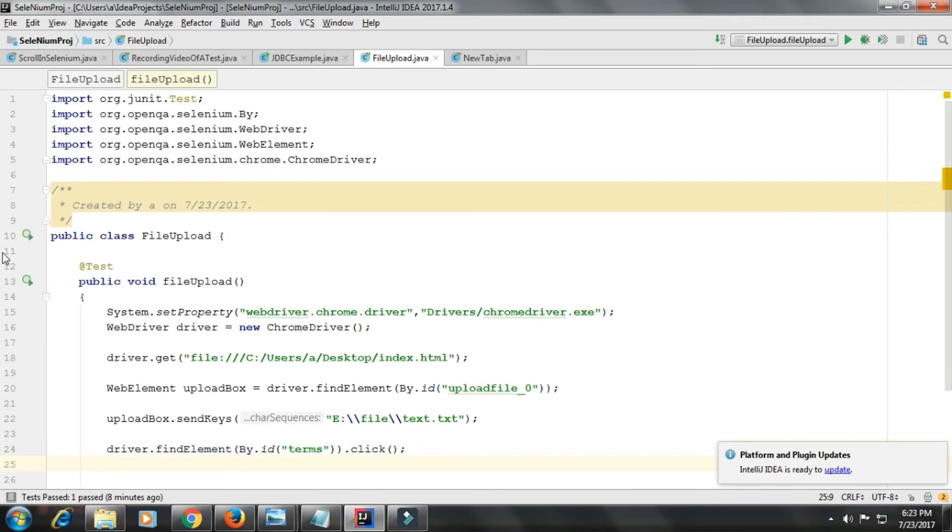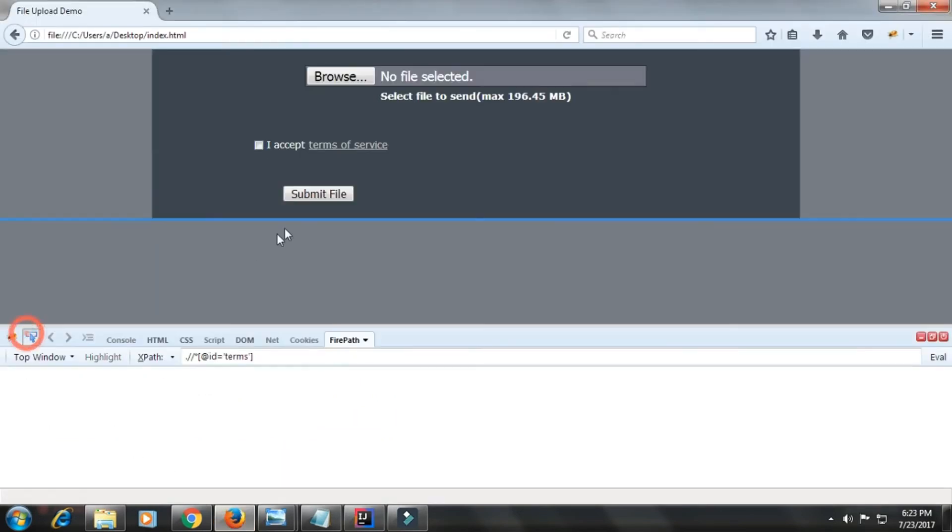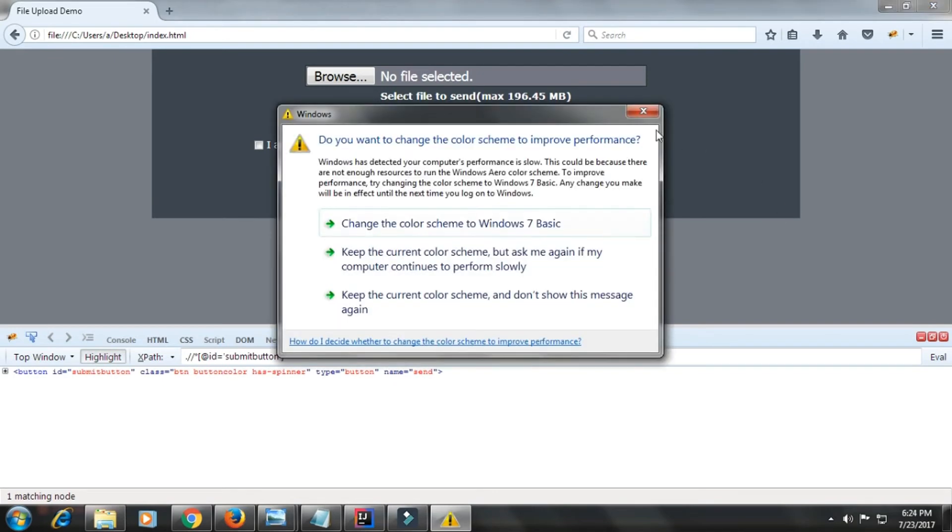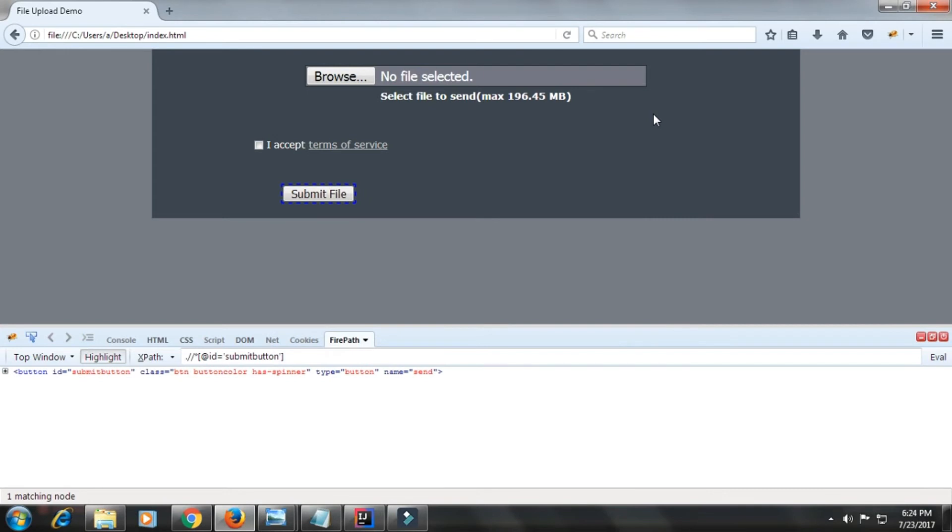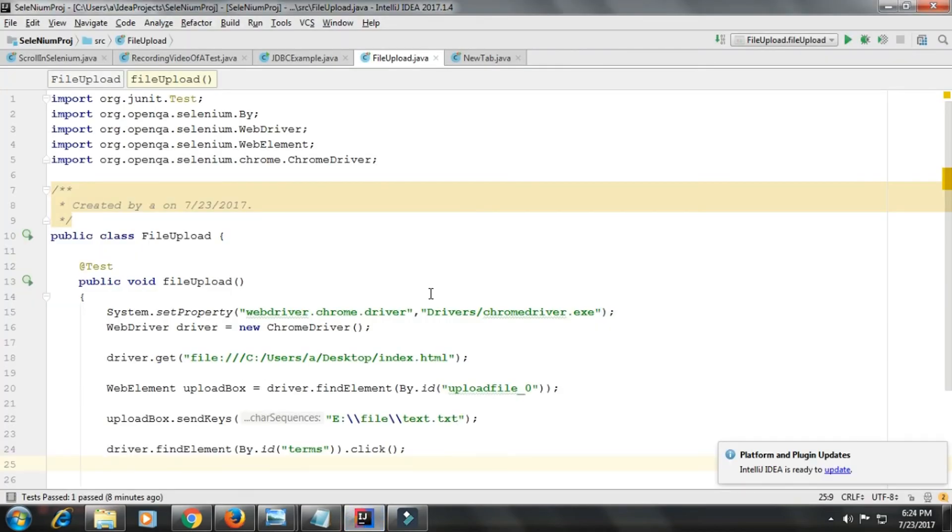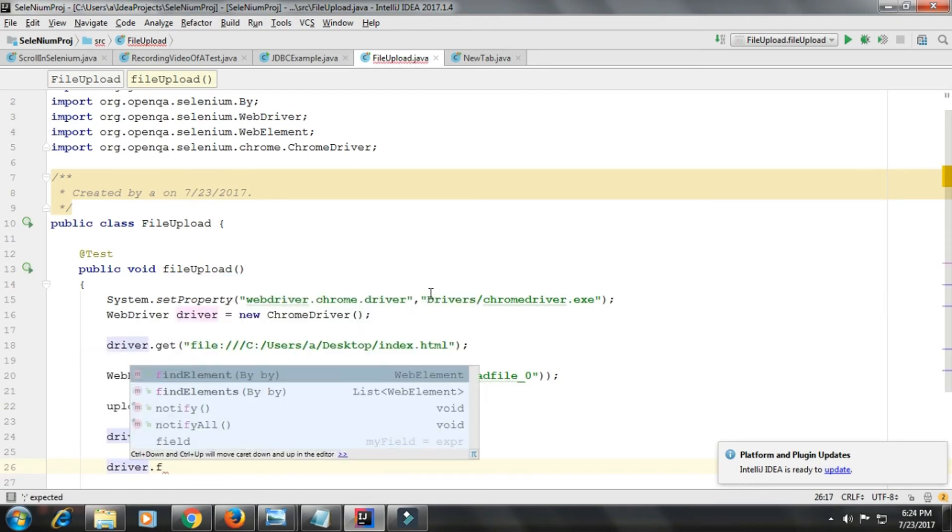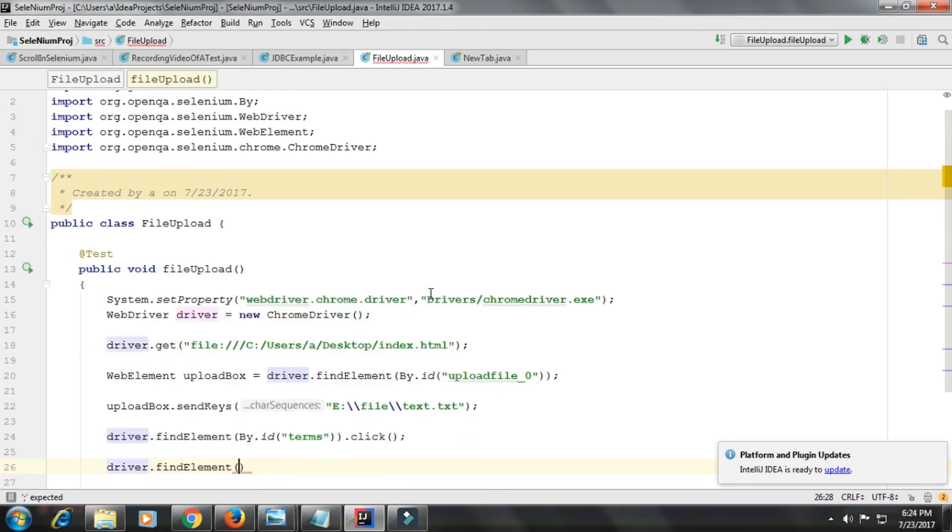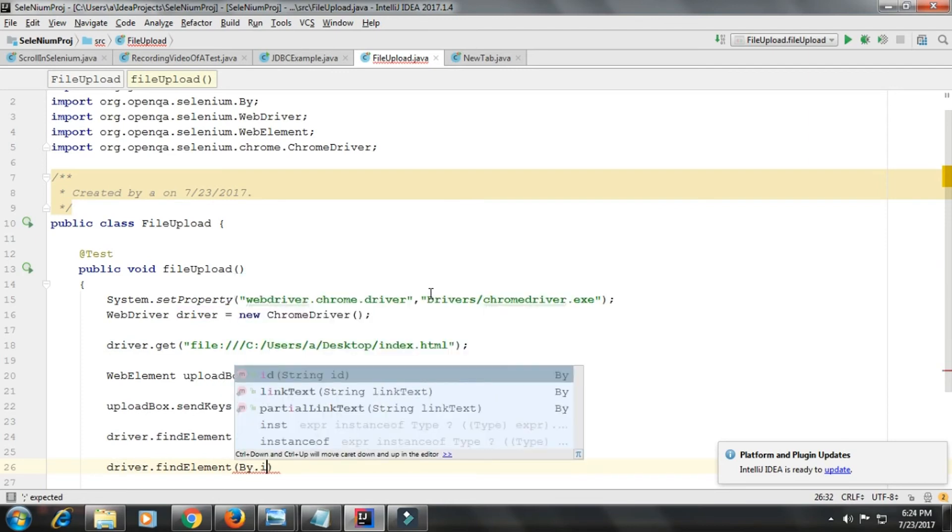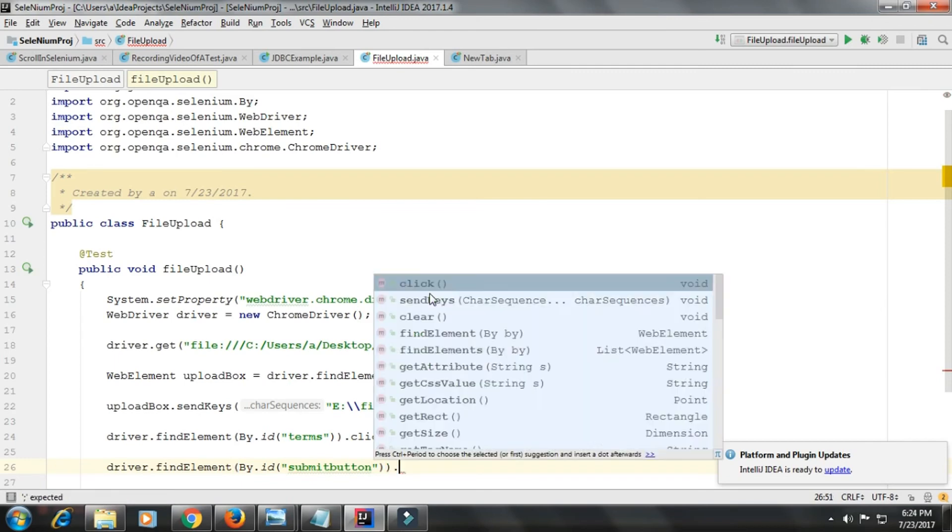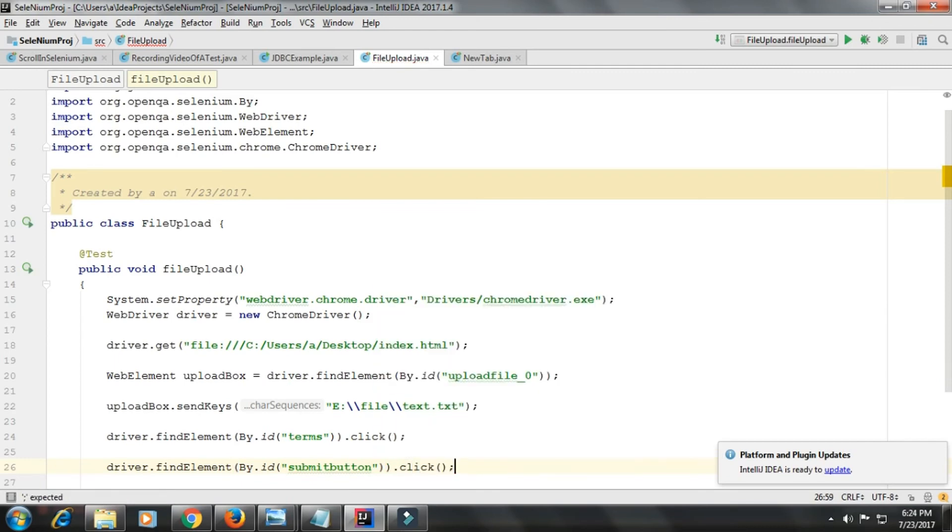Next, I need to click on that button, the submit button. This is the submit button whose ID is submit button. So I'll again driver.findElement, this is ID dot click.